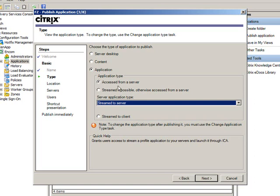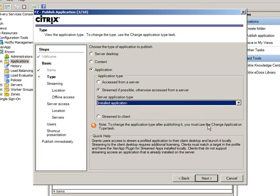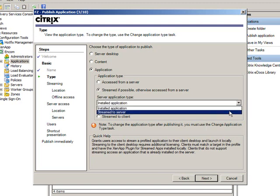Another option is Streamed if possible, otherwise access from a server. This tells the system: my first option is to stream this application to the user; if I'm incapable of streaming it to the user, then give them streamed access via the XenApp server. You can also configure it so that if streaming to the user isn't possible, the fallback is an installed application — if that application is available as an installed application, that becomes the second choice.